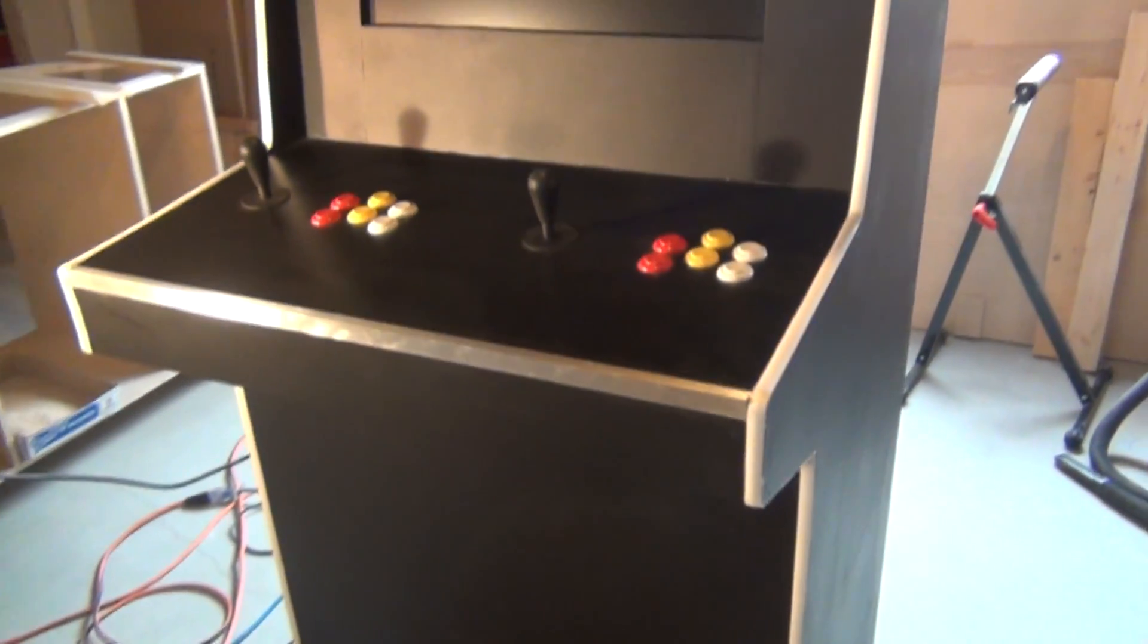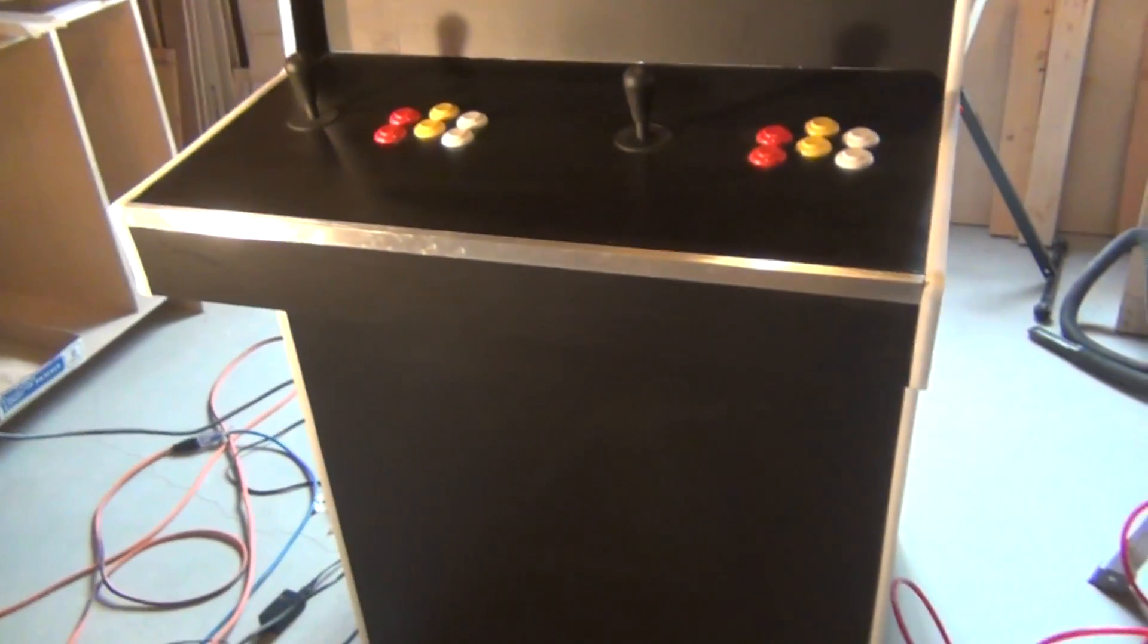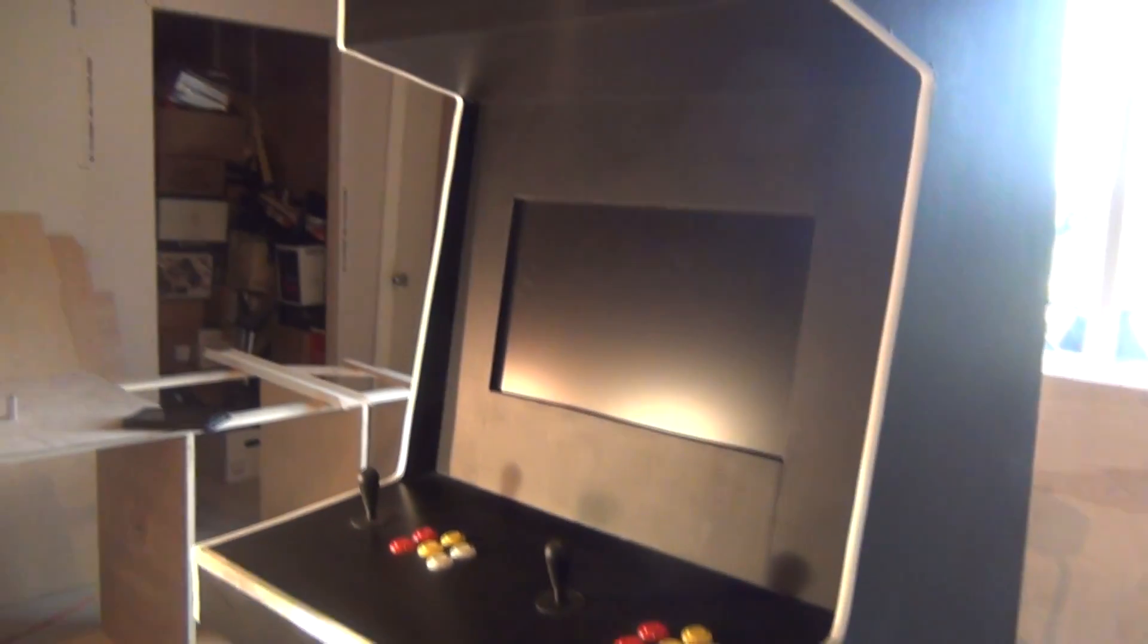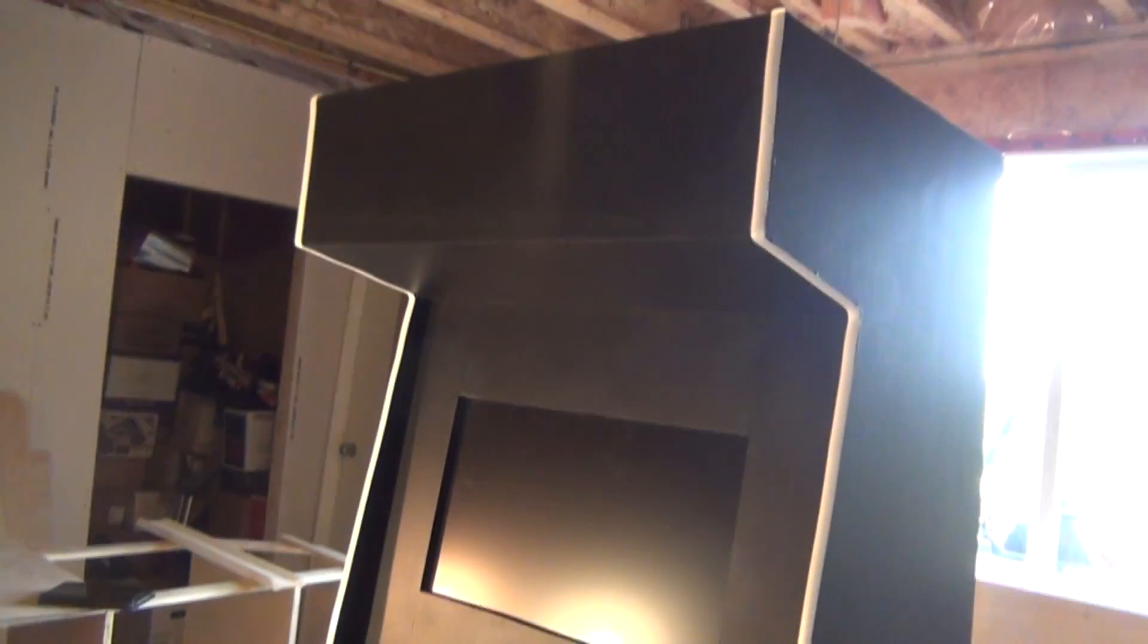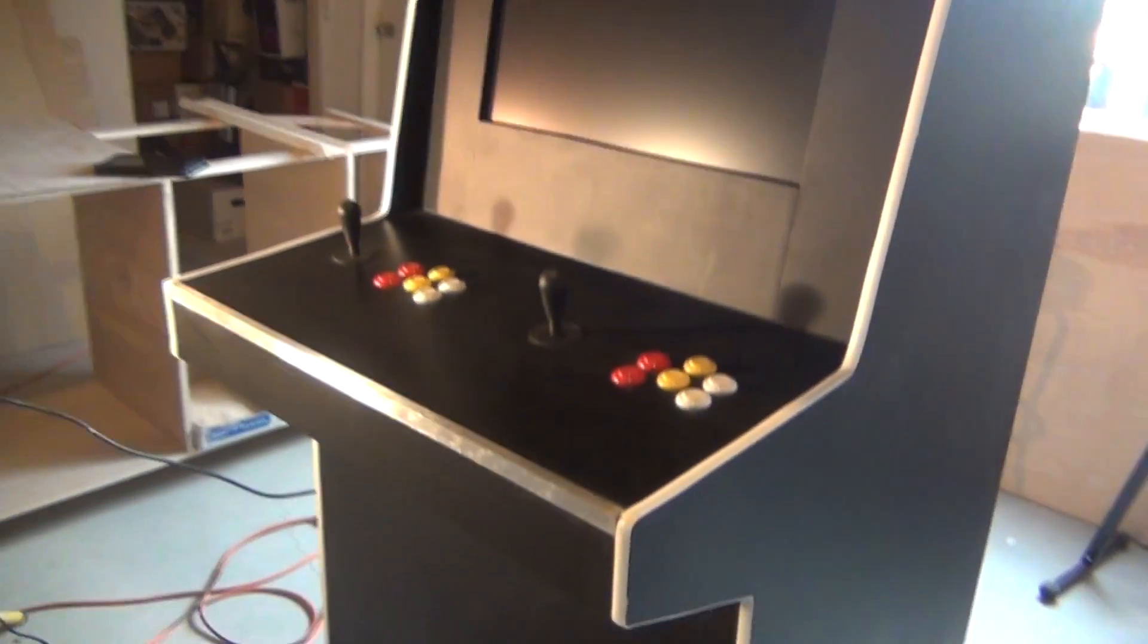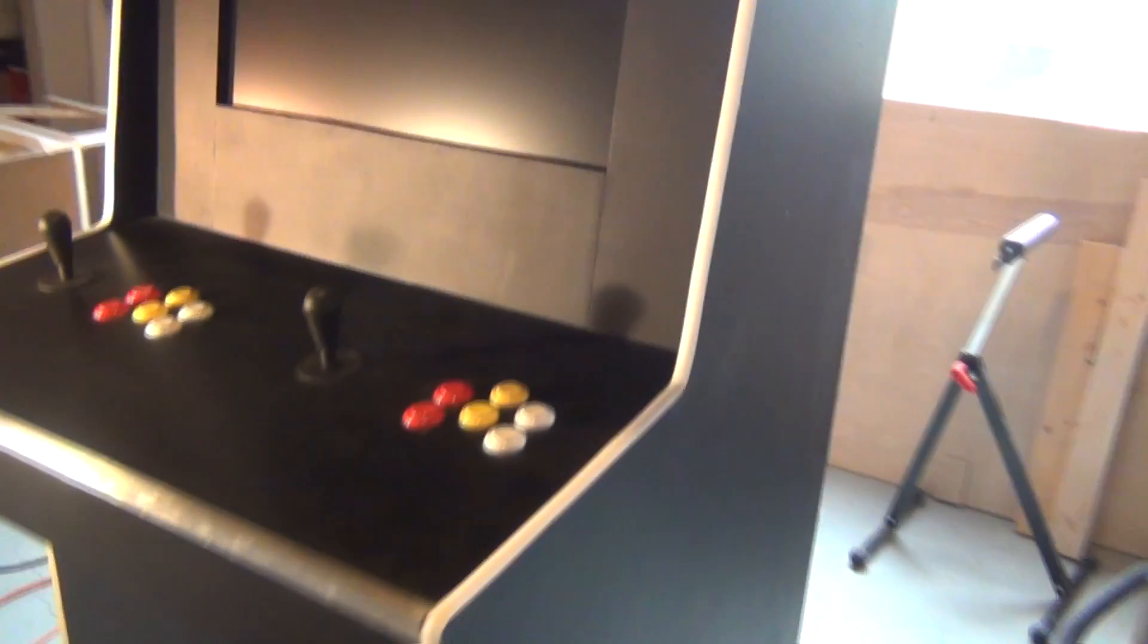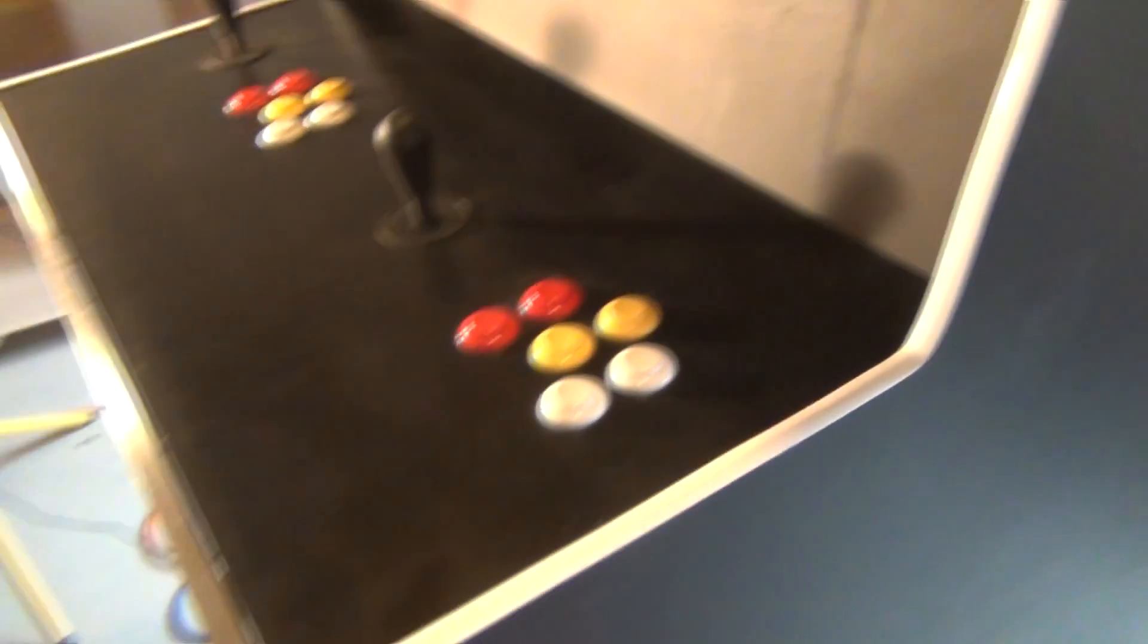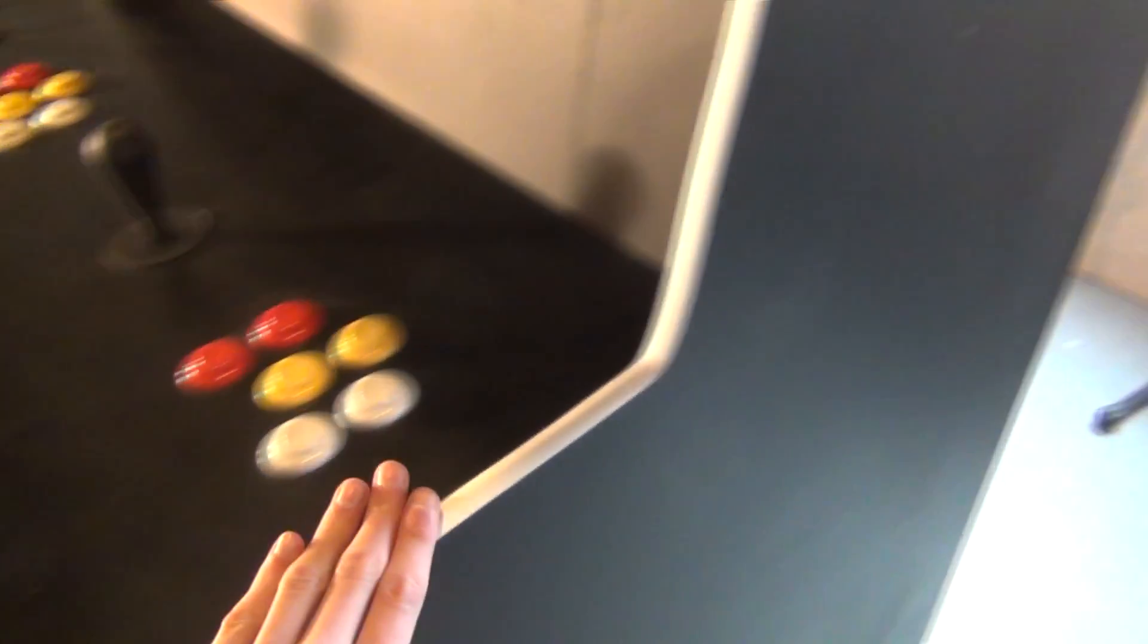So you can see on the outside here, it's constructed out of half-inch MDF, painted black. It has this T-molding around the edge. This is stuff you can buy off eBay.